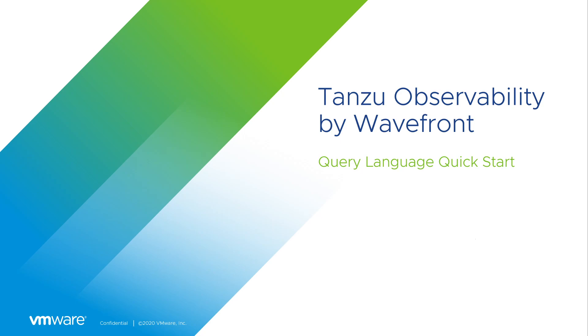Before we interact with the product, let's first take a look at what metrics and time series actually are.